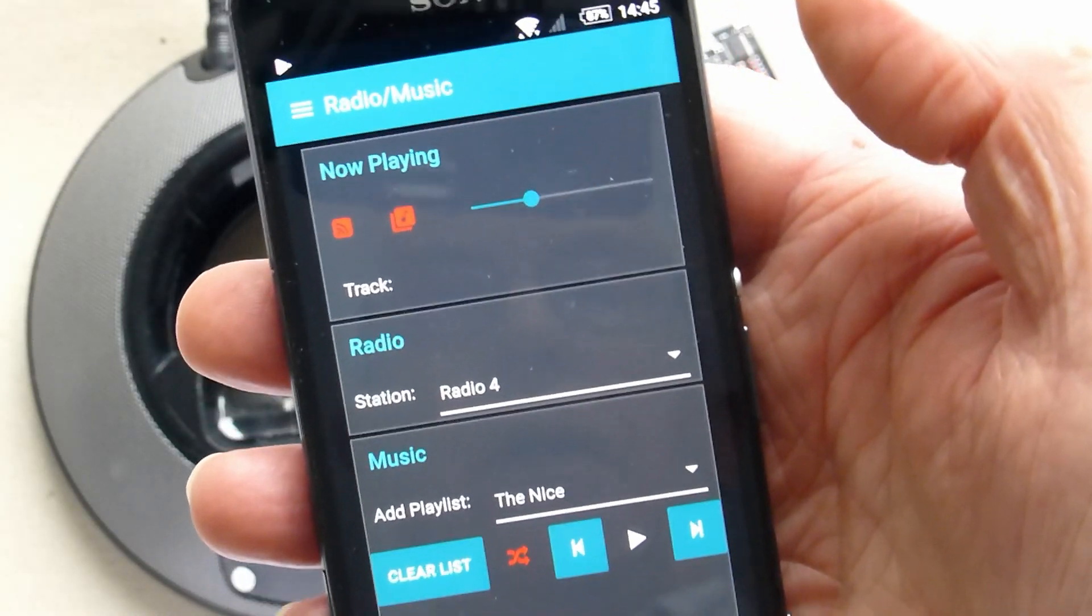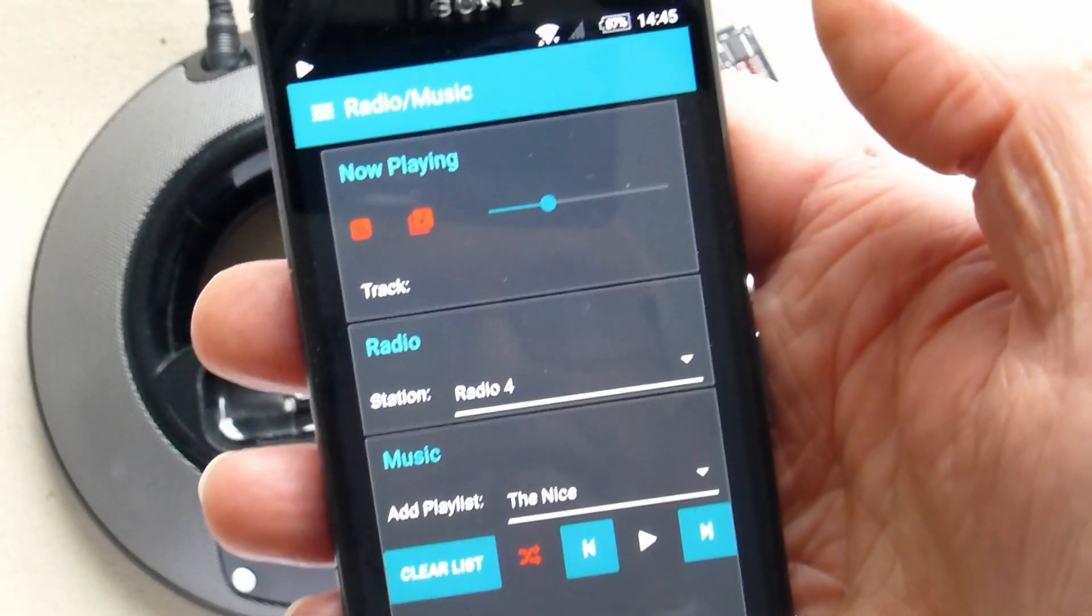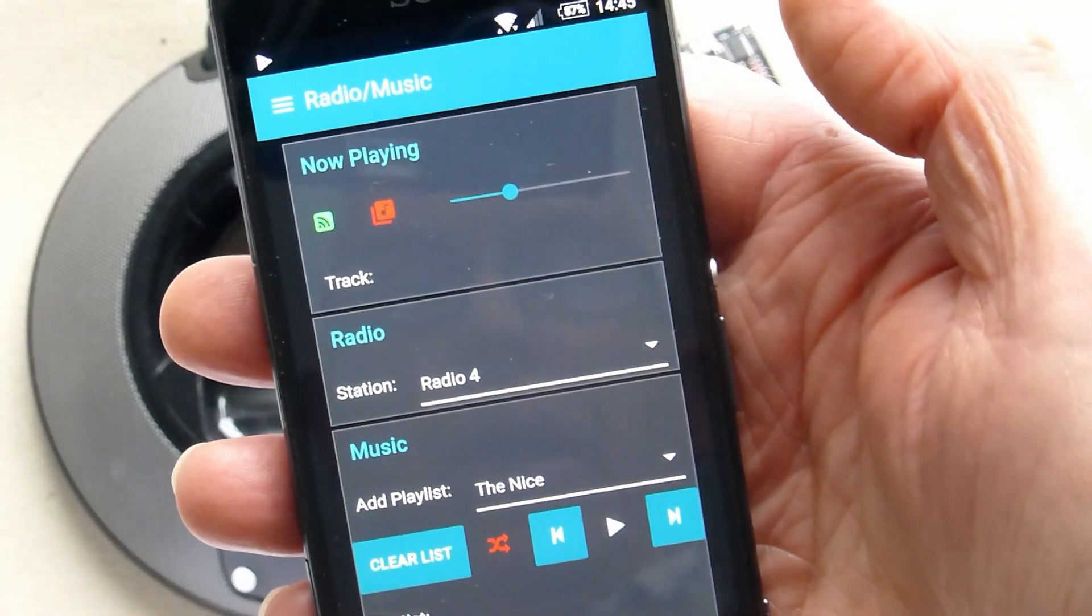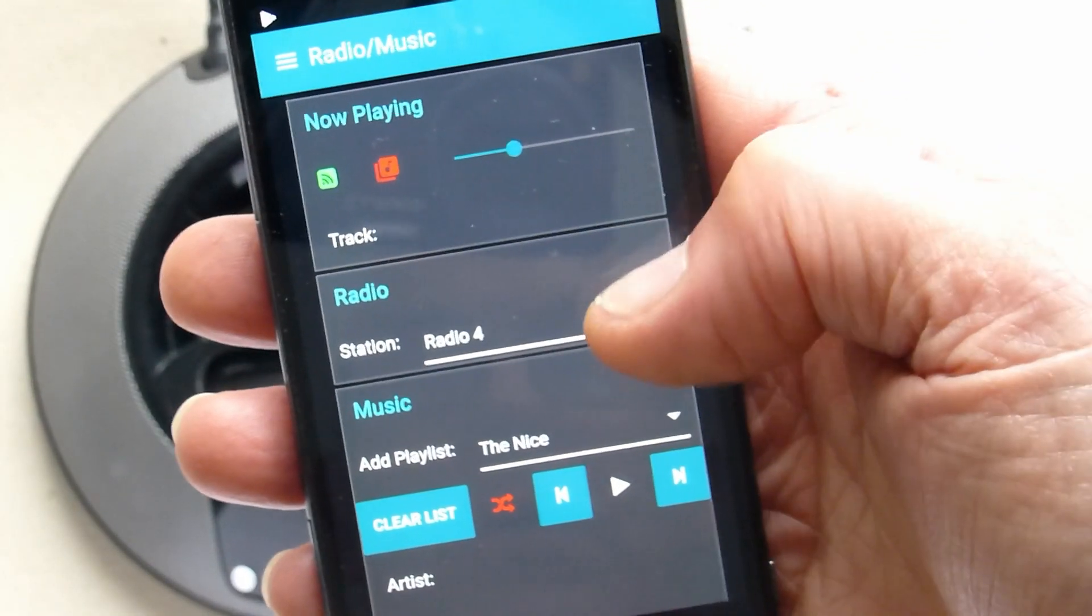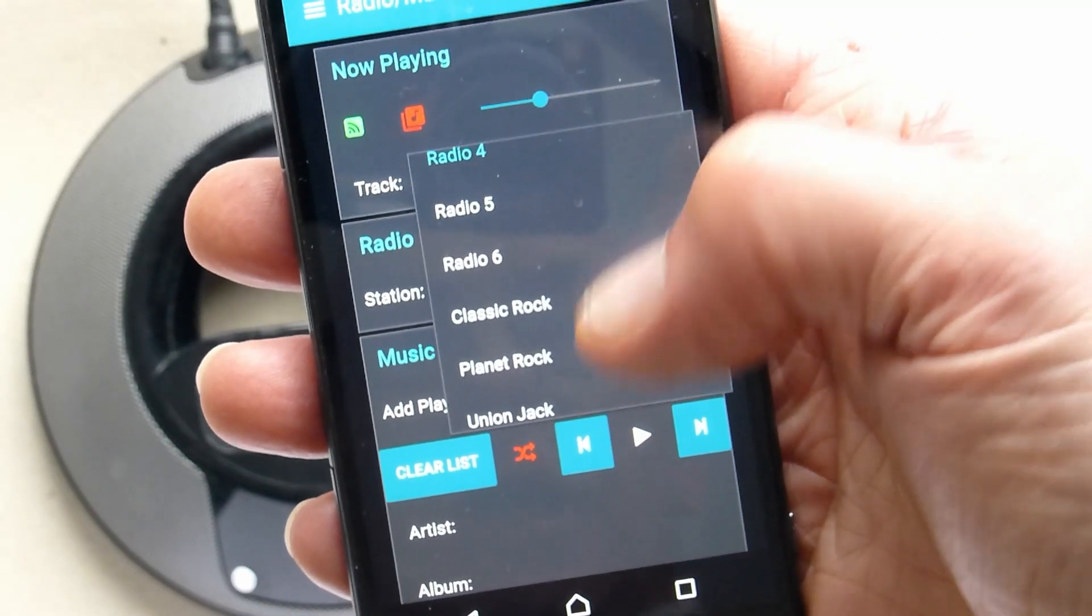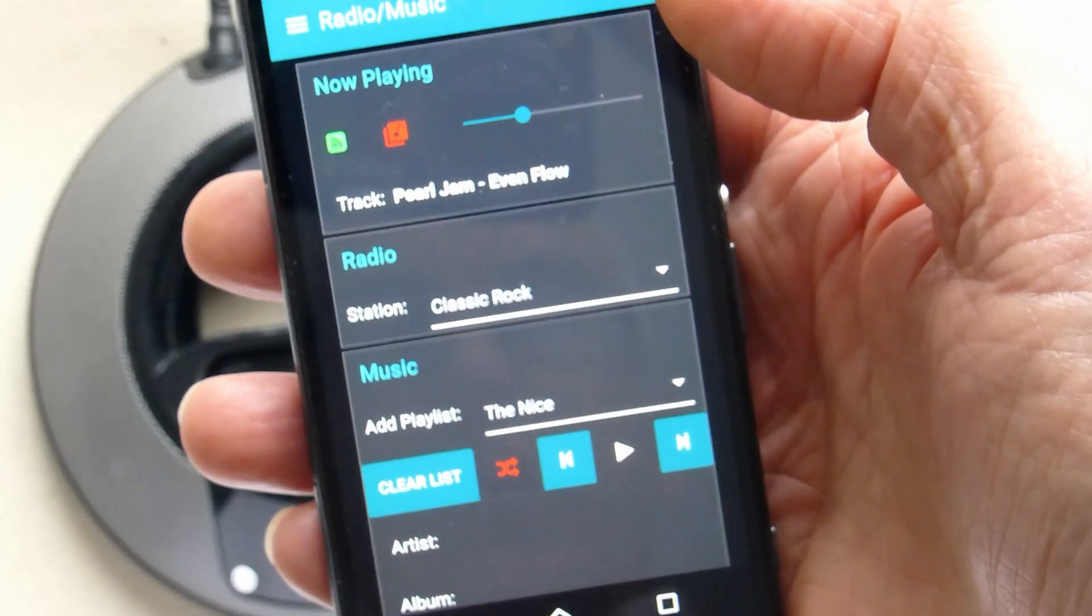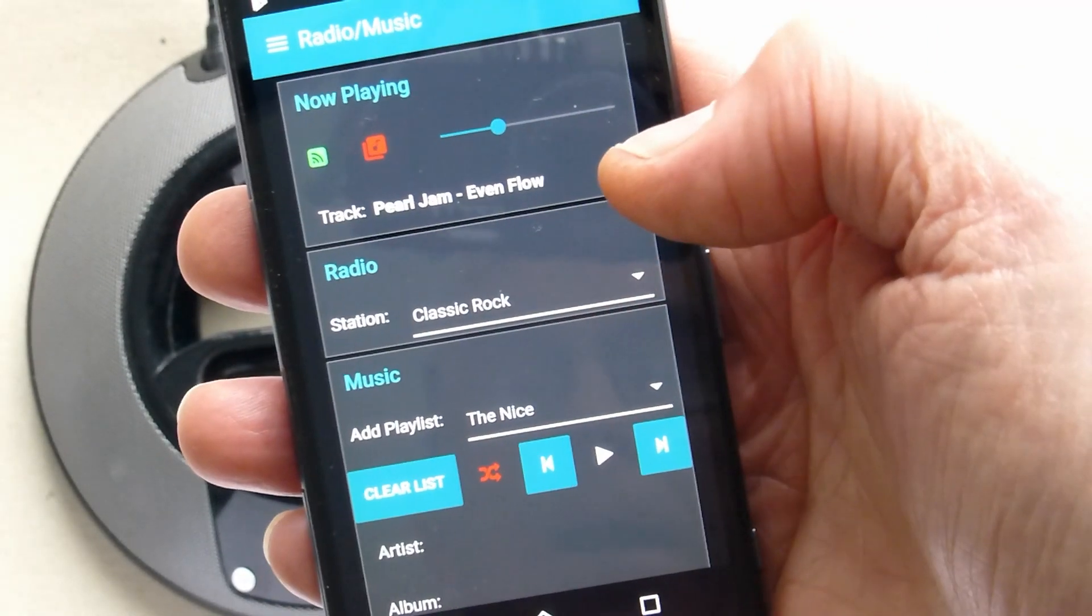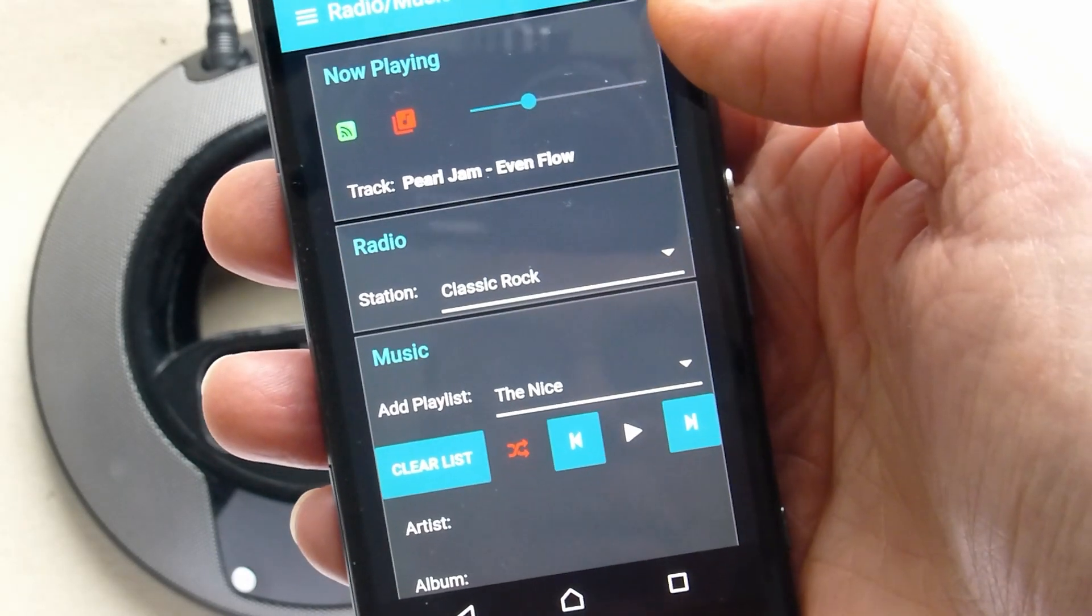Let's see this system operating. Let's start with the radio, turn it on. I've got it defaulting to Radio 4. We can easily change this, say to Classic Rock, and then on some systems the track information is given and that's displayed at the top there.